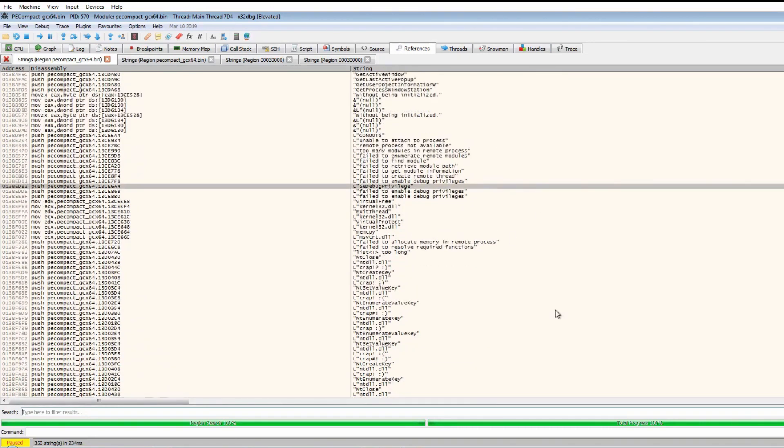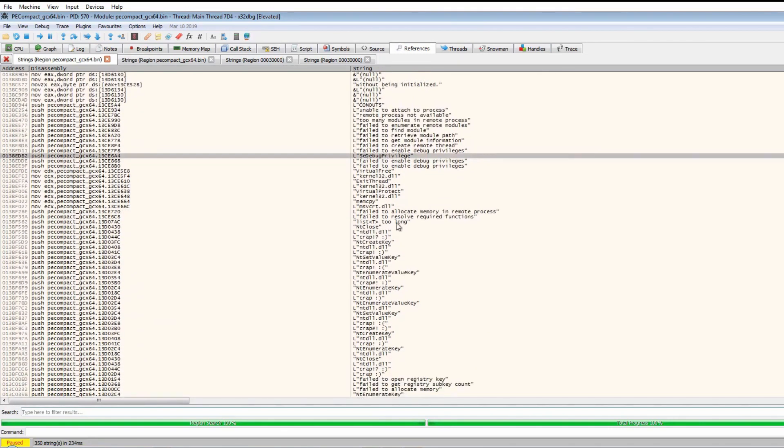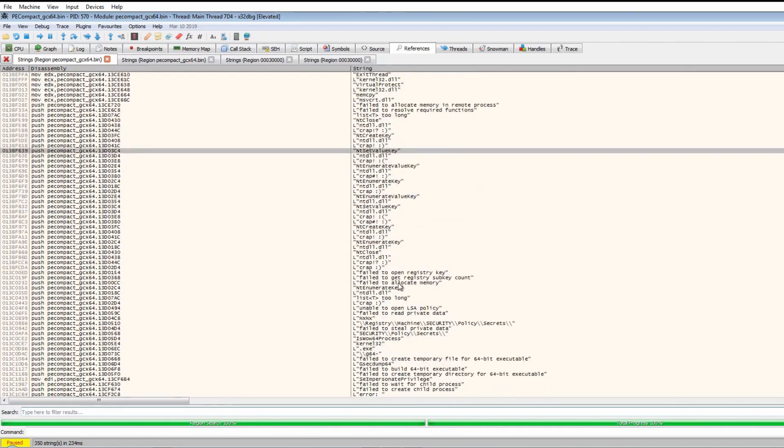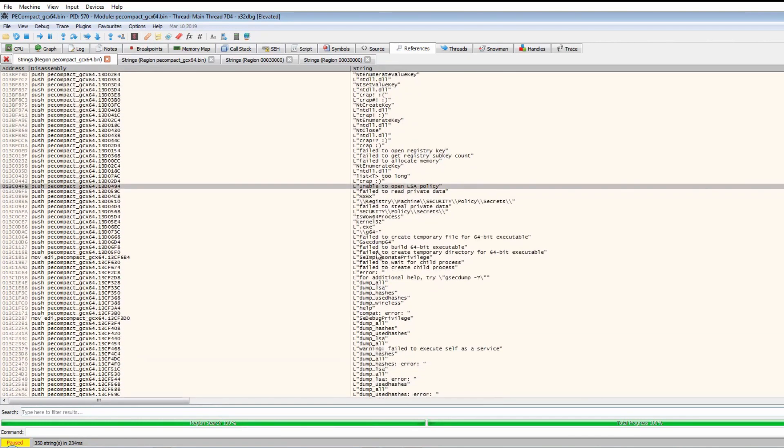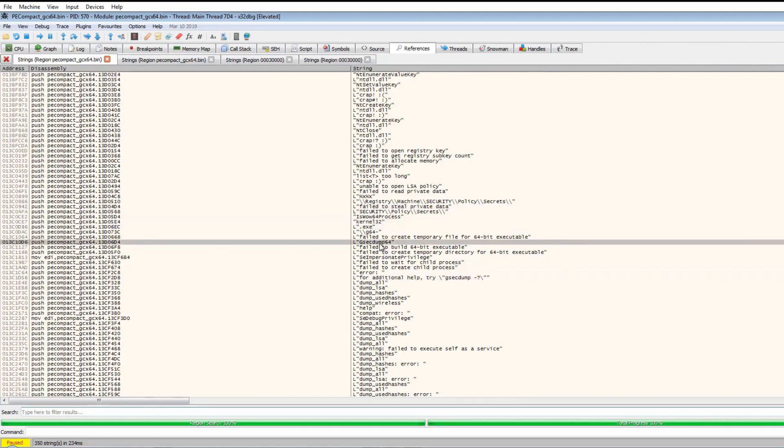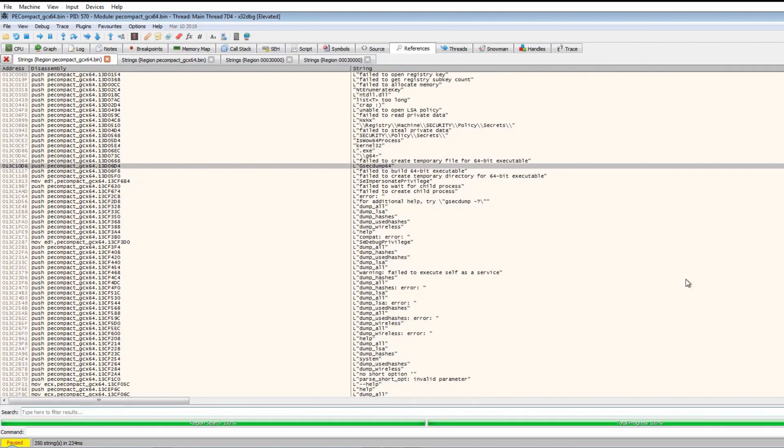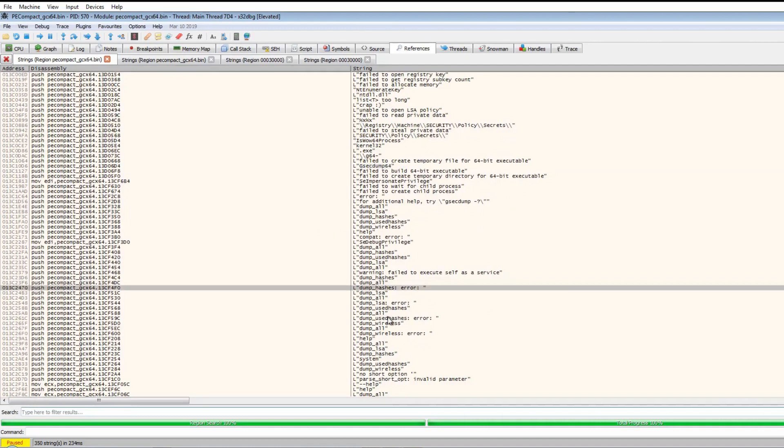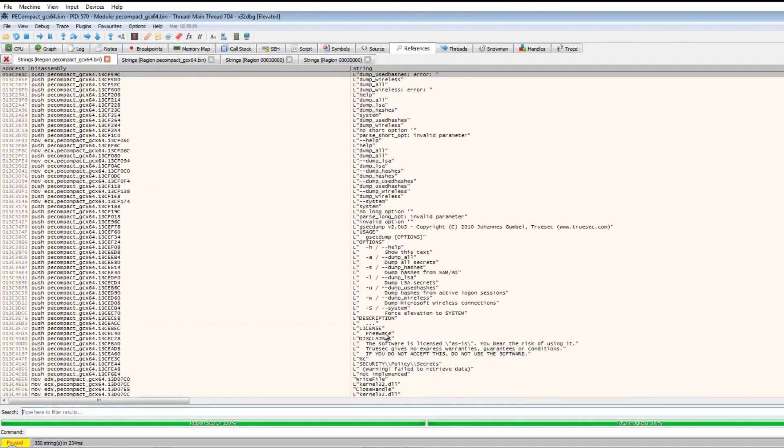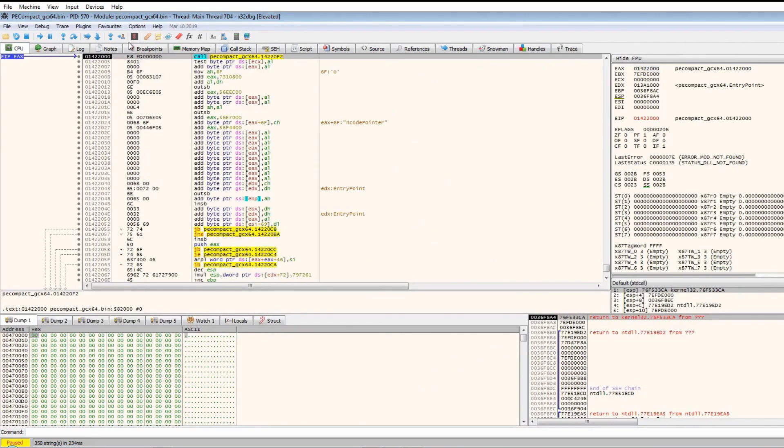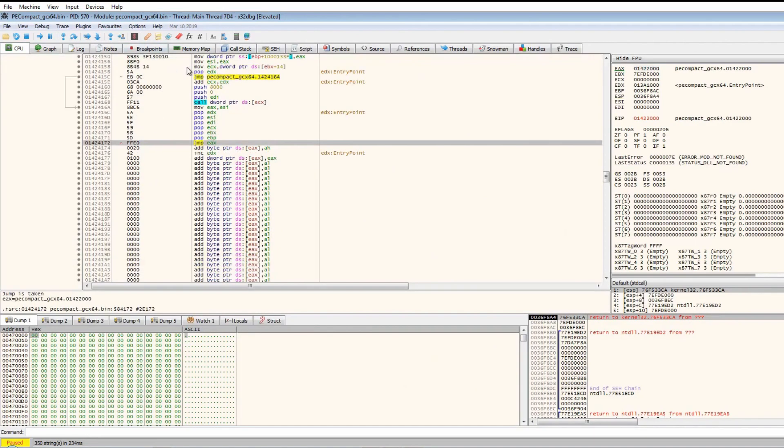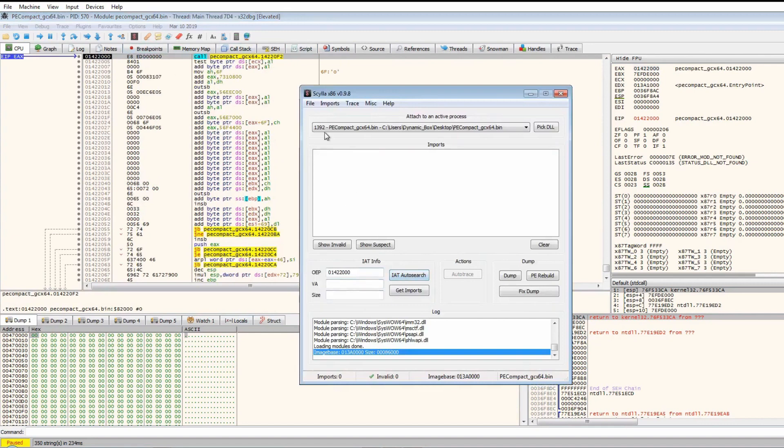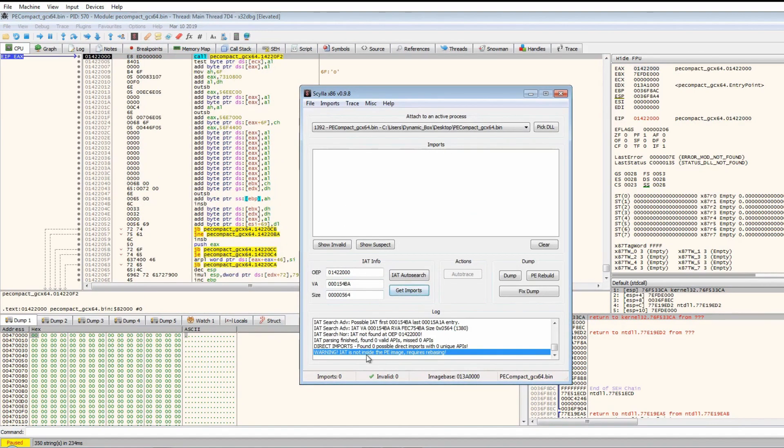By looking through this we see mentions to privileges and different API calls, LSA stuff. This seems to be some sort of dumping tool - GSEC dump or something, probably something like Mimikatz based on the dumping hashes and everything. What we could probably do now is go back and set this as the OEP, use Scylla to try and find the import address table and get the imports. But apparently it's not inside the image so we'd have to rebase it.